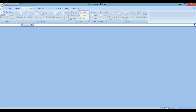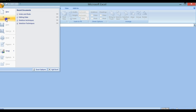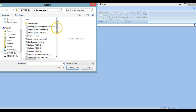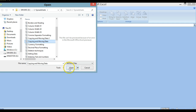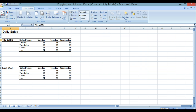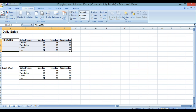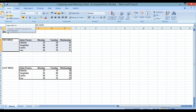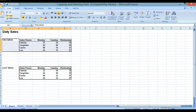We're now going to look at copying and moving data between cells using the clipboard. We go to our Office button, Open, and open the file 'copying and moving data one'. We click on cell A4 — it says 'This Week' — hold the Shift key down, and click on E8. We've now highlighted that range of items. We go to our Home tab and click on Copy.